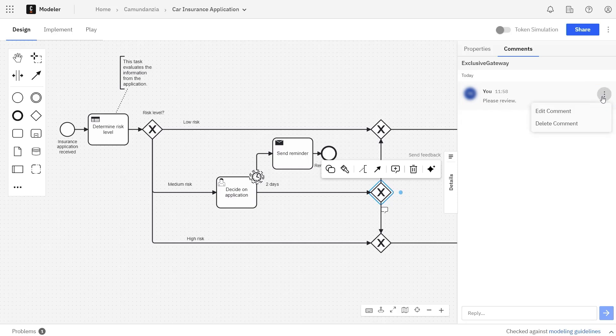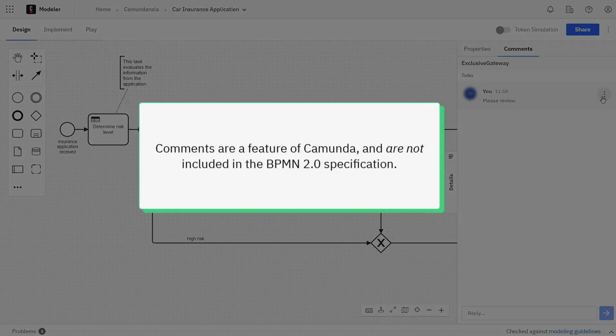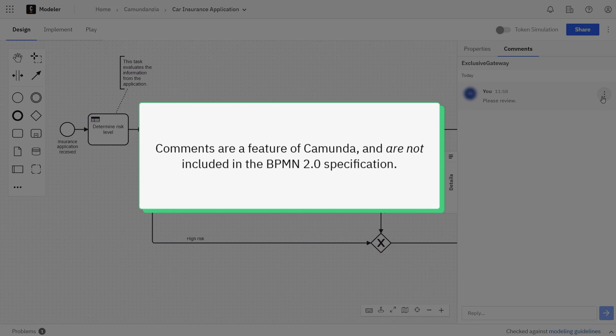Note that comments are a feature of Camunda, not the BPMN 2.0 specification, so they won't be included in any exported versions of the process definition.